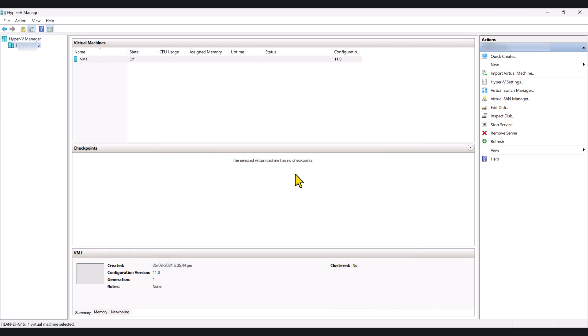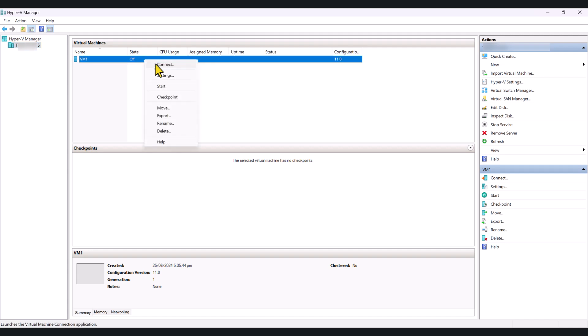So, this process will take a few seconds, and as you can see, the virtual machine has been created, and it's currently turned off. What you can do is right-click on the virtual machine and click Start.